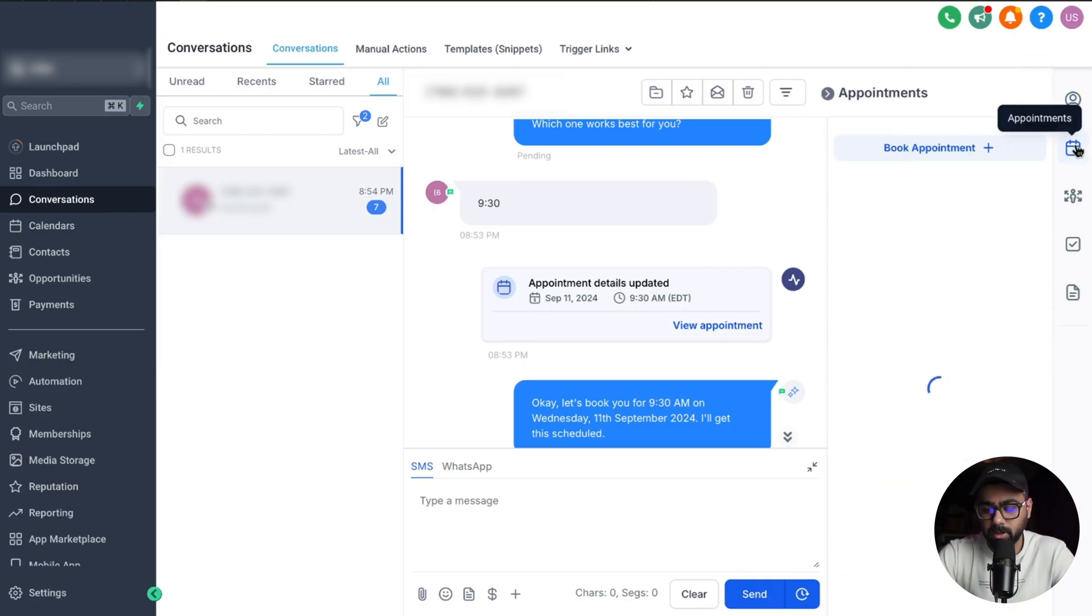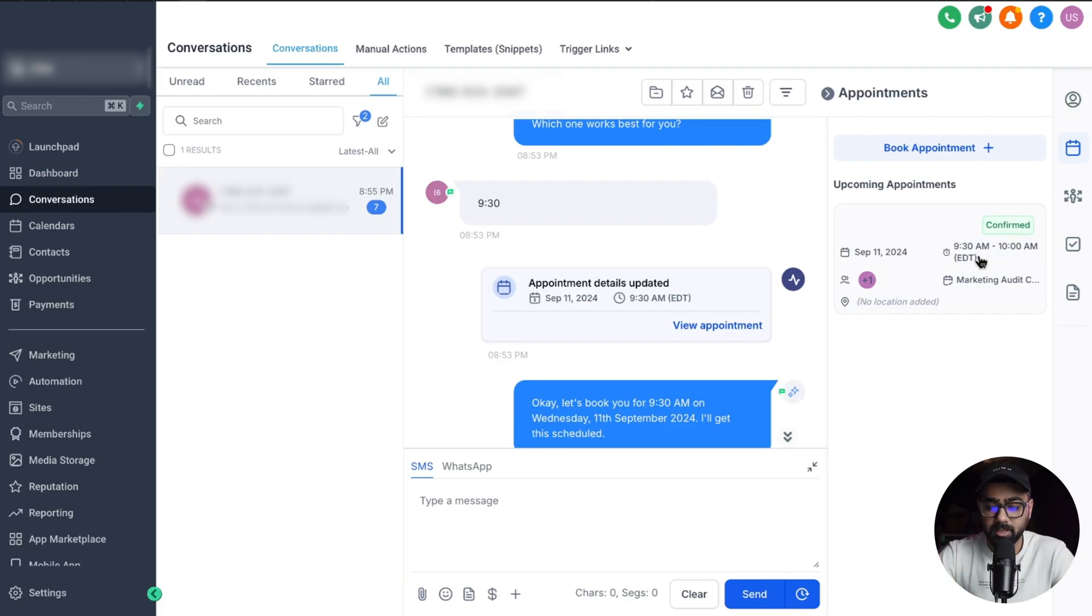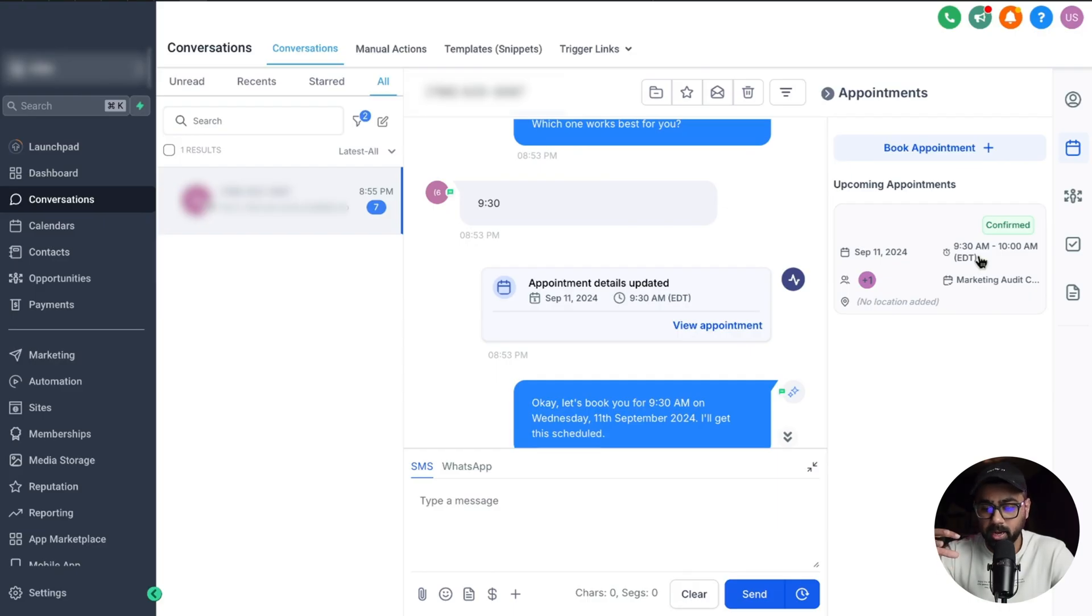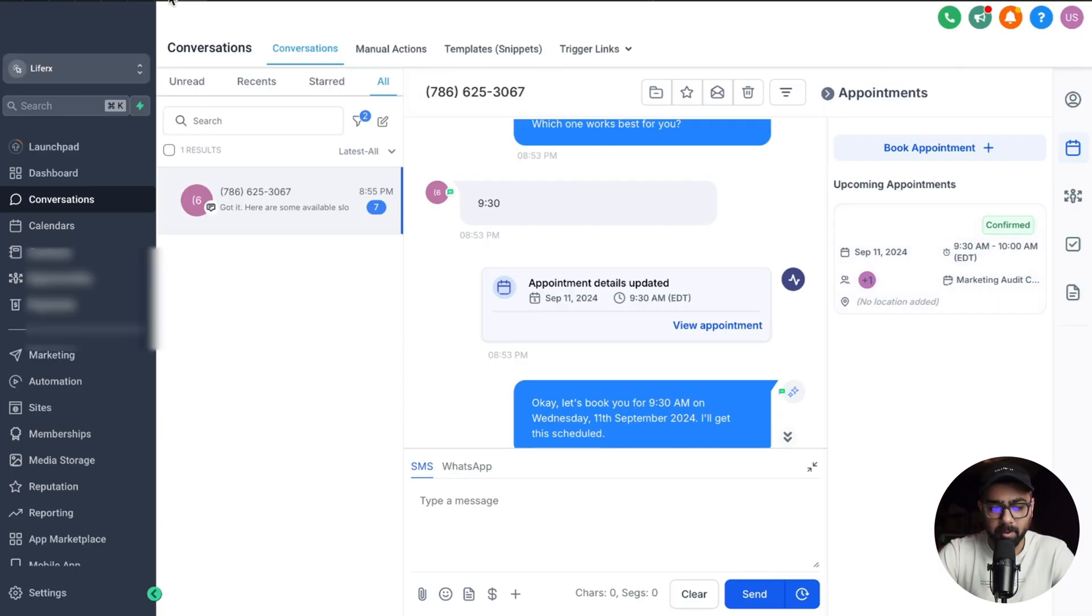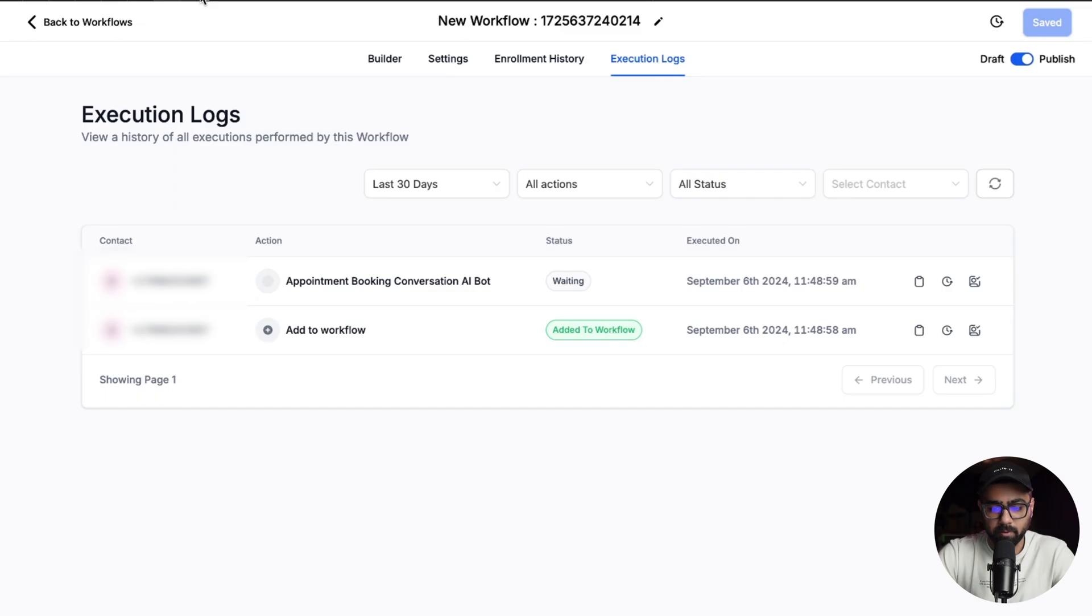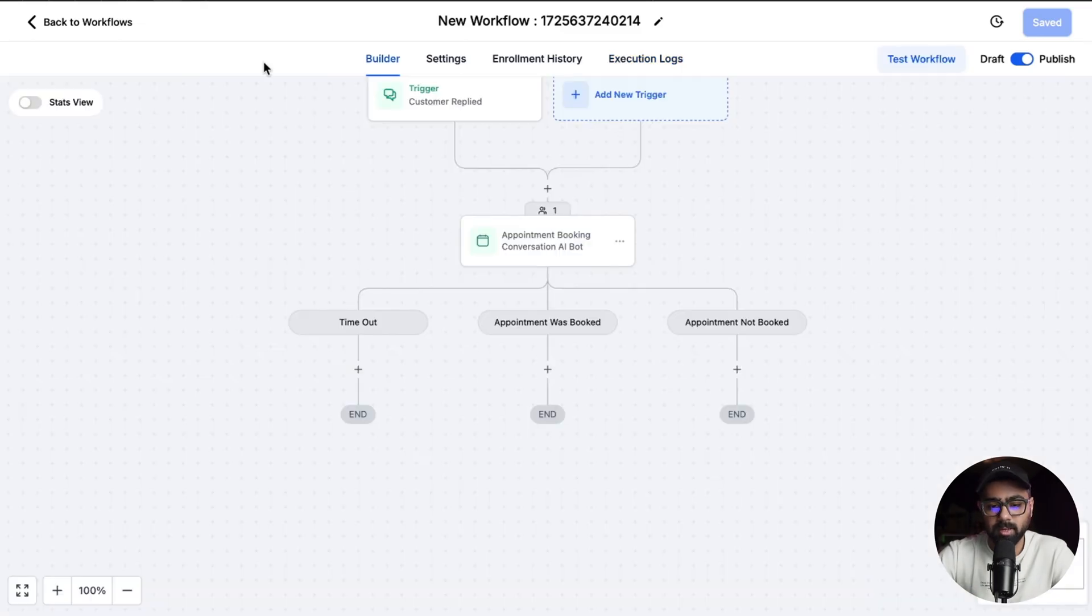So that's how you can see the conversation AI bot can actually supercharge your business if you use a Go High Level calendar in integration with conversation AI and then just map them in a workflow and automation. Again, if you even create a simple workflow like this, you can supercharge your business, take appointments on an automated way.